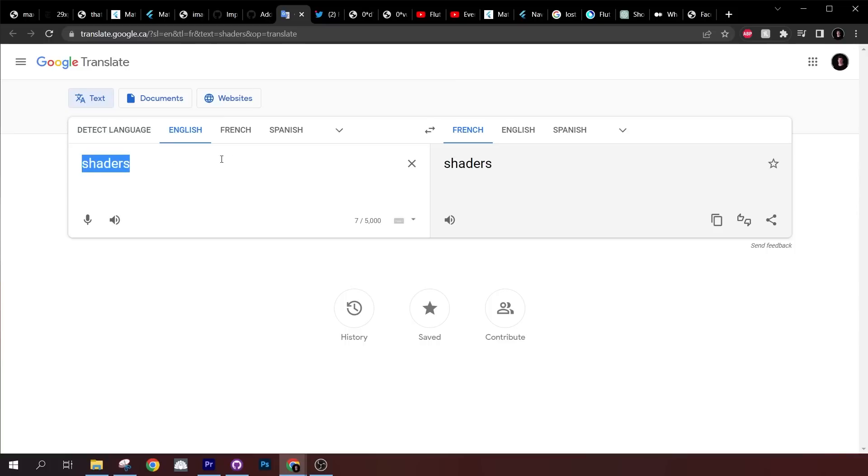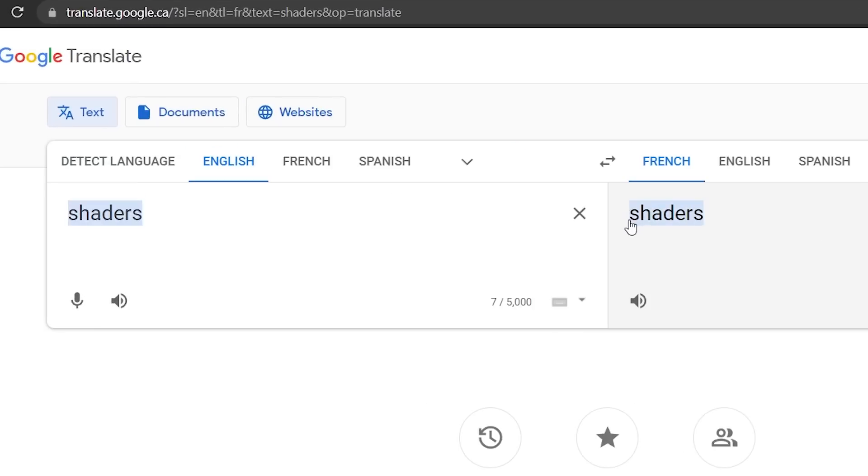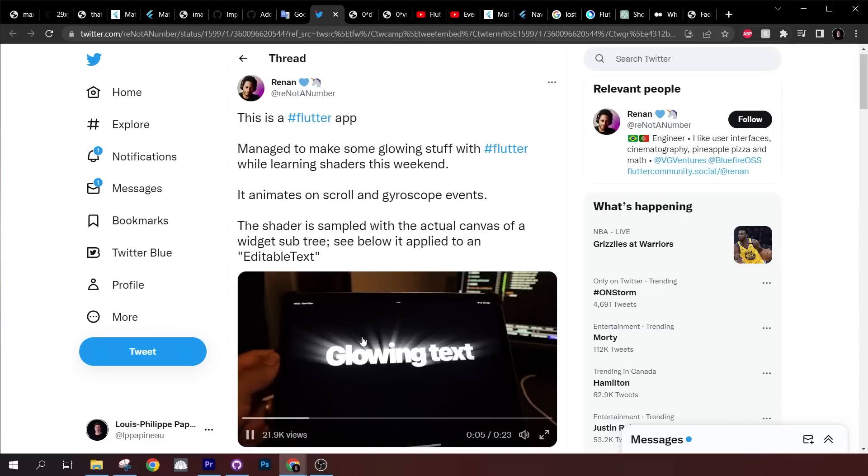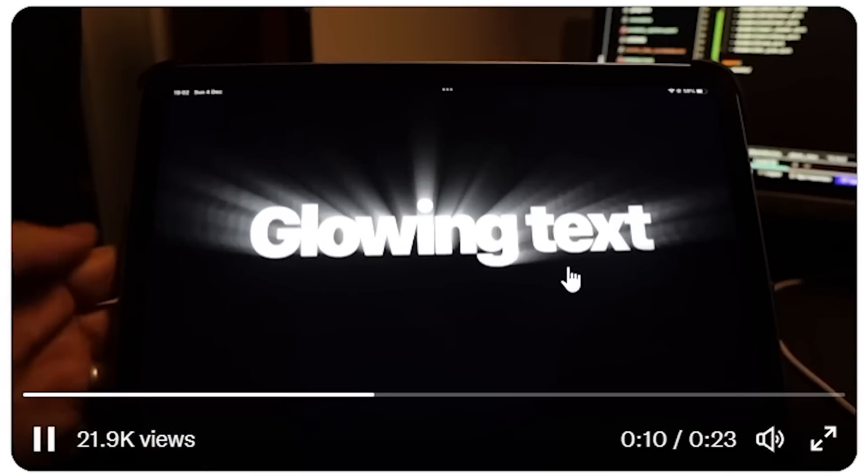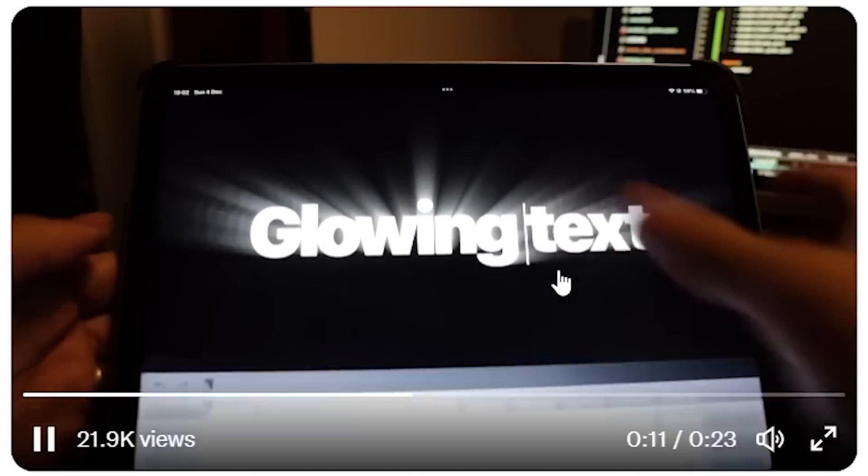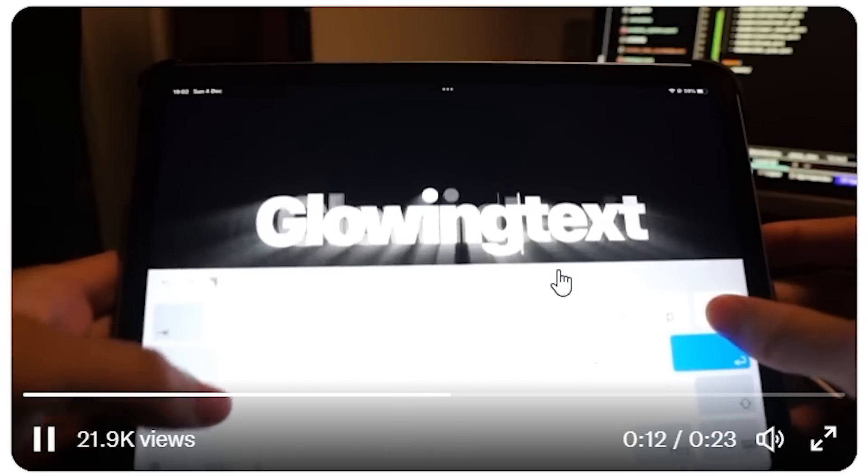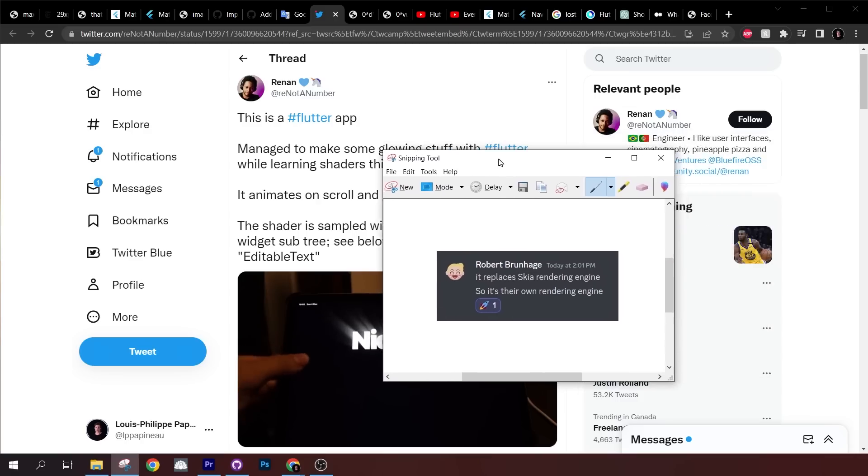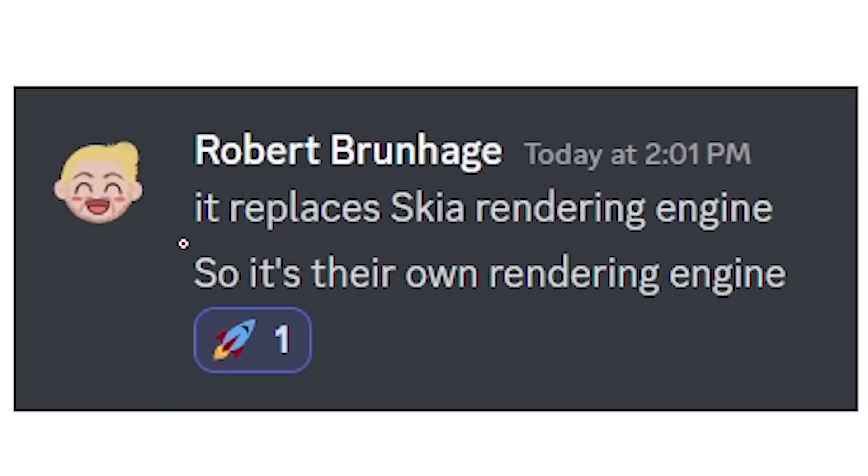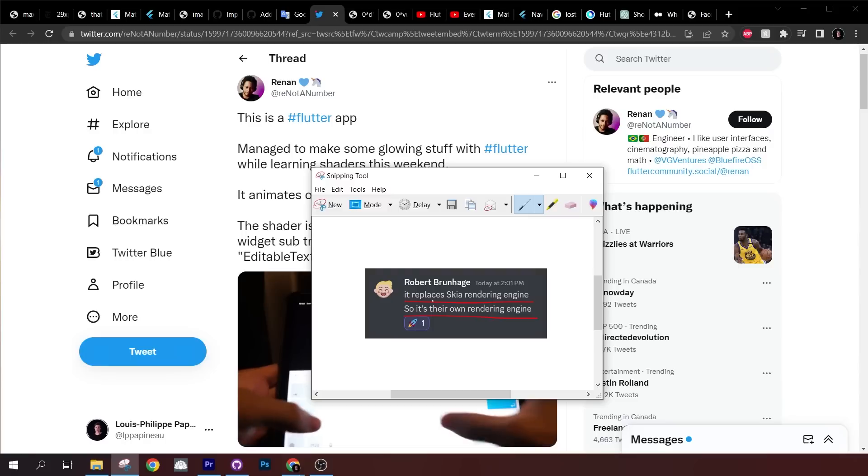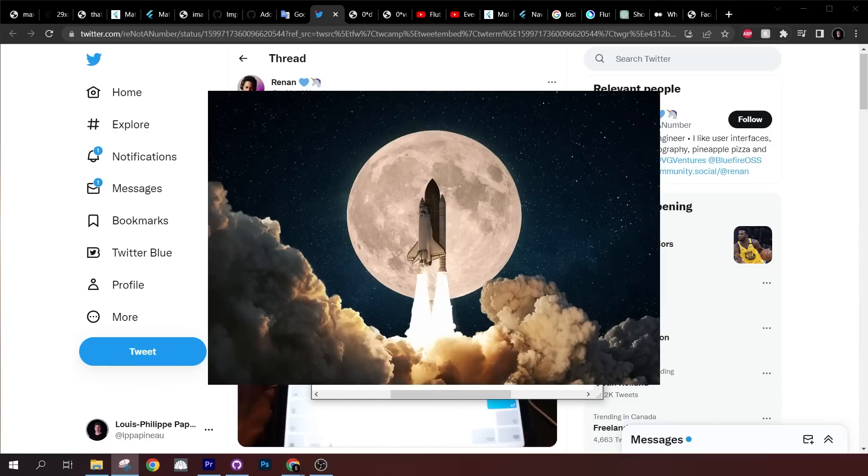The next thing about this update was the shader. I've tried to translate it in French but unfortunately I had no luck today. I found something that talked about the shader, so it's pretty cool if you want to try it with Flutter. Next we have the Impeller. I didn't know what it was, so I asked Robert and he said it replaces the Skia rendering engine. So it's their own rendering engine. In other words, Flutter is going to the moon.